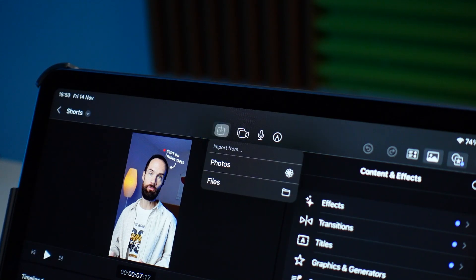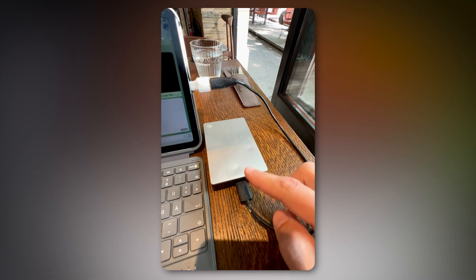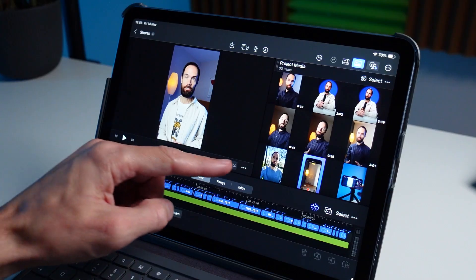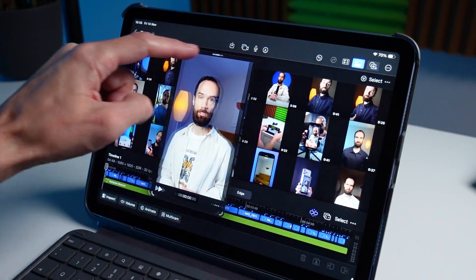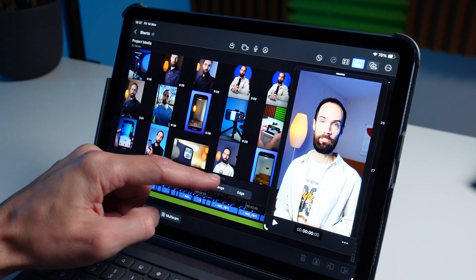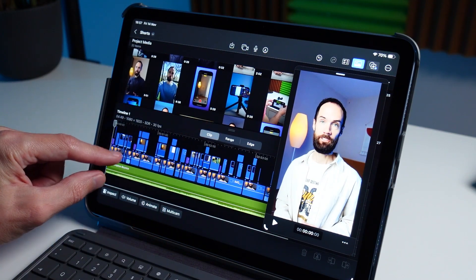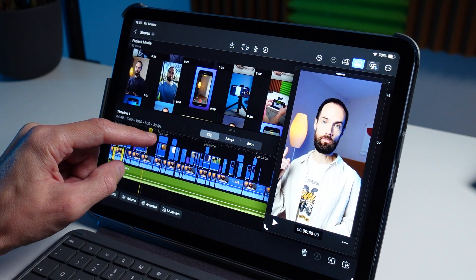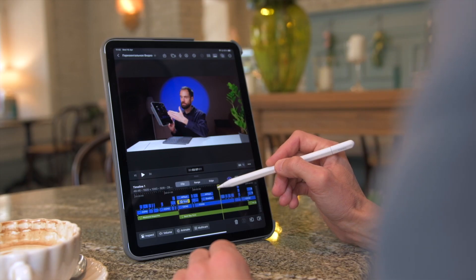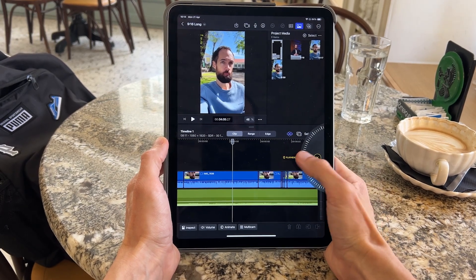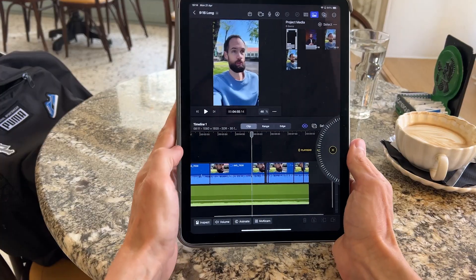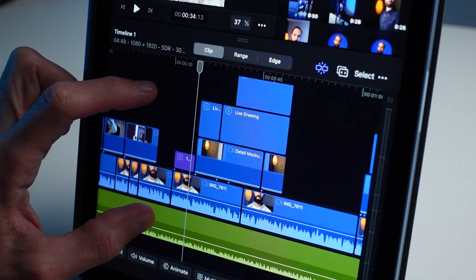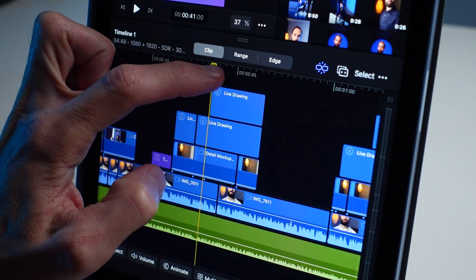We can import files from the gallery or from Files, and you can also work with files directly from a hard drive by connecting it to the tablet, which is quite convenient. One interesting feature of the preview window is that we can move it to wherever is convenient, giving us a larger timeline area – useful for projects with many tracks. The interface also supports both horizontal and vertical orientation; you can hold the tablet with two hands and edit with your fingers.